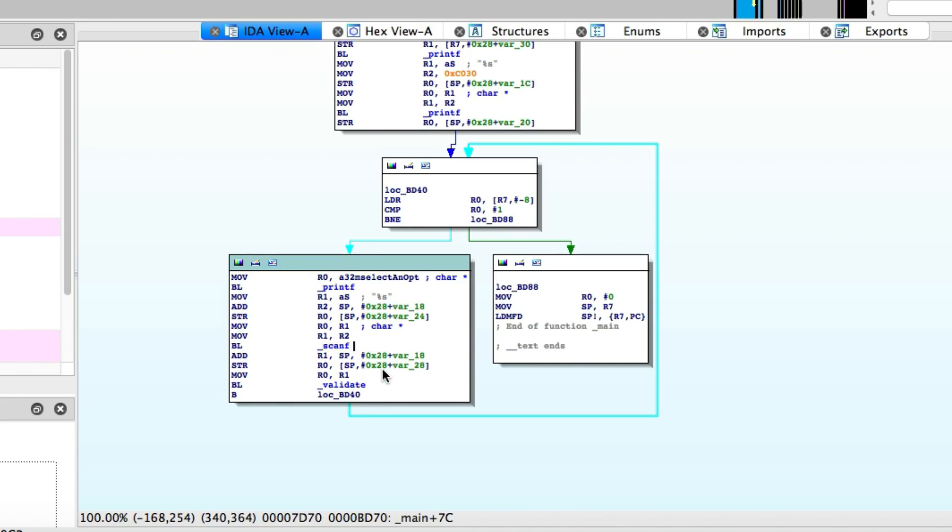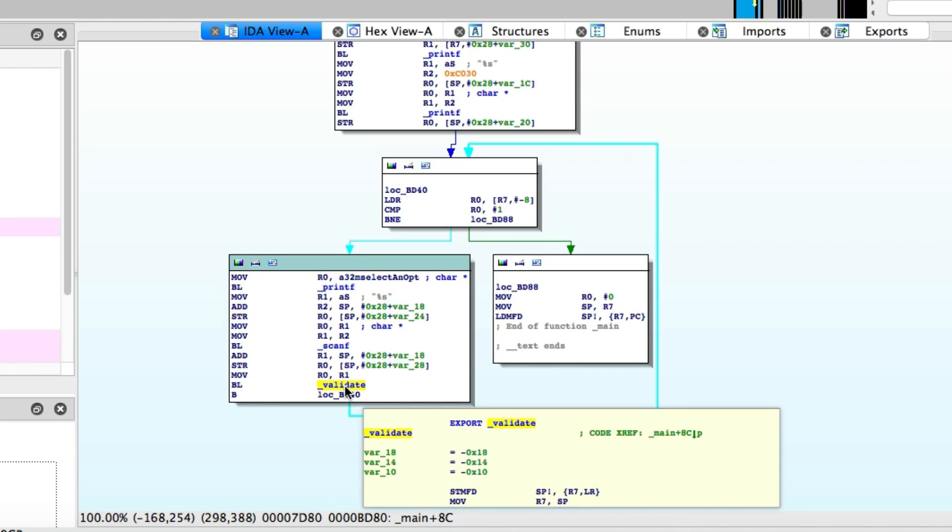Also, this is the reason the program is vulnerable - scanf is vulnerable to a buffer overflow, a stack buffer overflow vulnerability. And finally, we have a call to validate, which we don't really know what it is yet.